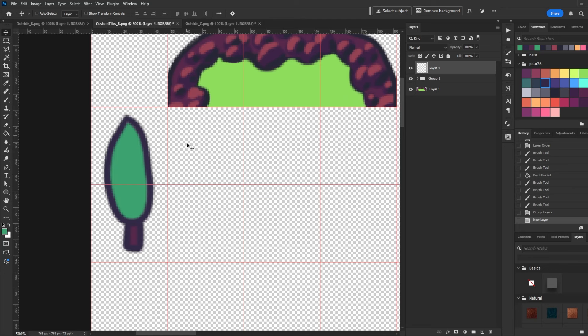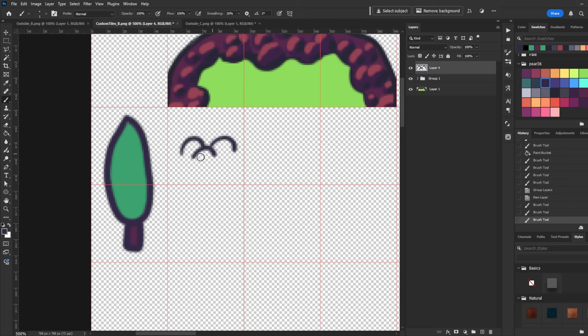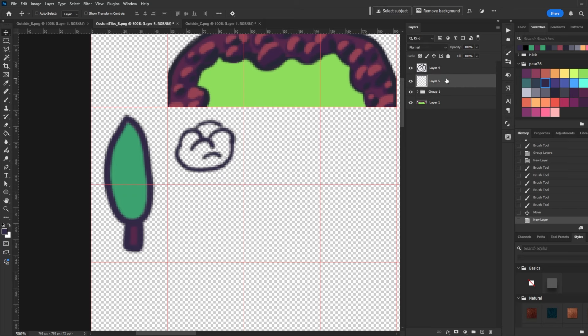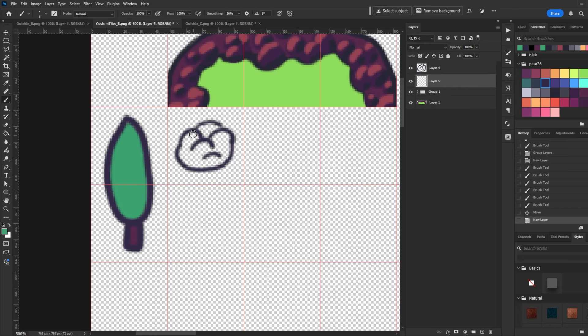So I grouped that. I'm going to make a new layer and now what we're going to do is make a shrub, maybe something like that, move that up a little bit, and then I'm going to make another layer beneath it and color this in green.